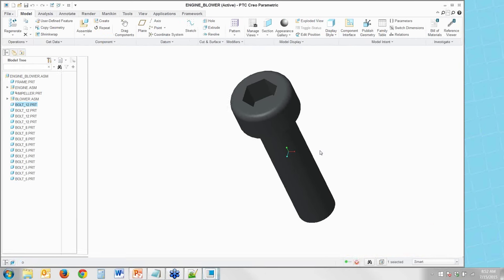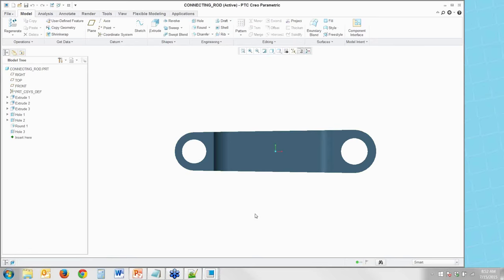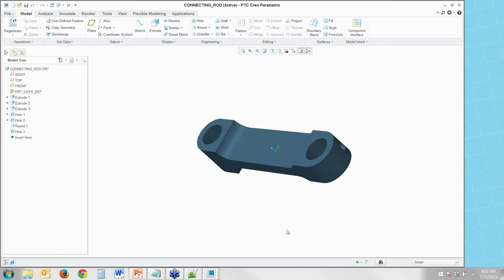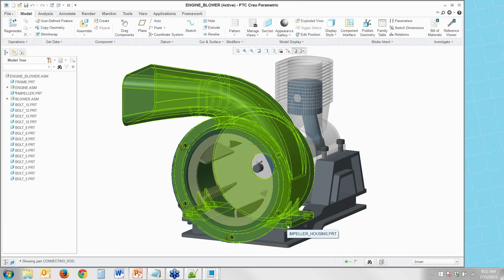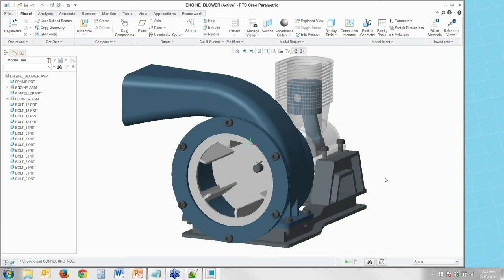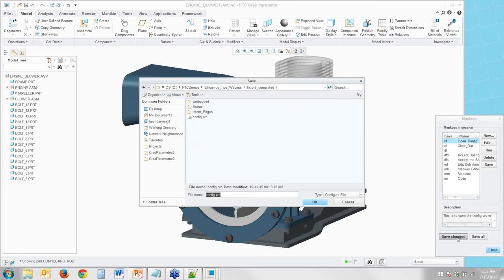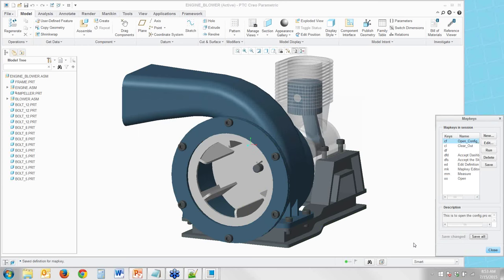That works for anything in your assembly and makes your modeling much quicker and easier, because now all you have to do is press a couple of buttons without even having to pull out the right-click menu. If you want to save that map key across multiple sessions, you can go to the map key editor and save the changed map keys to the config.pro, so every time Creo starts up it reads in those map key options.